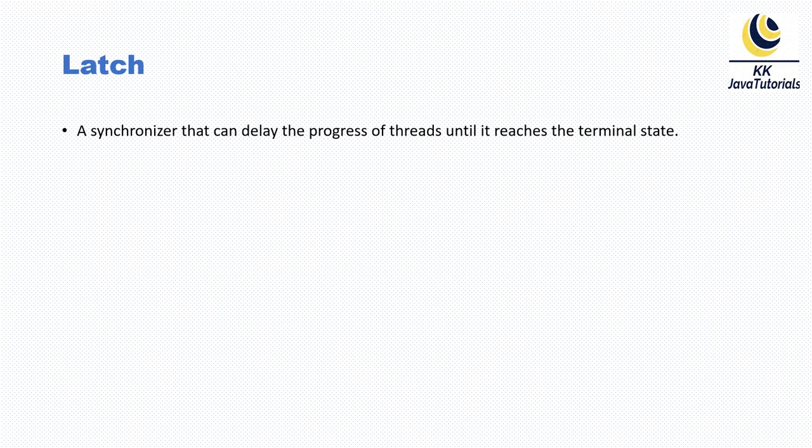Now let's talk about latch. A synchronizer that can delay the progress of threads until it reaches the terminal or latch state. That's basically a latch.